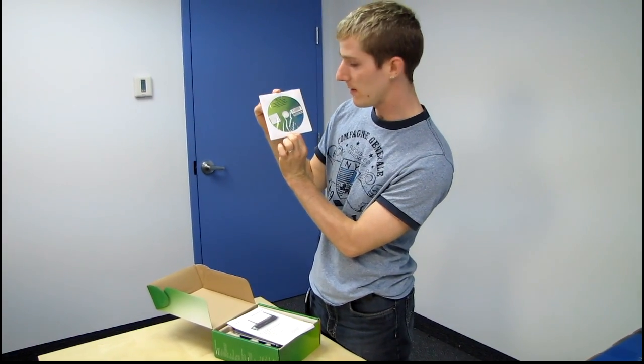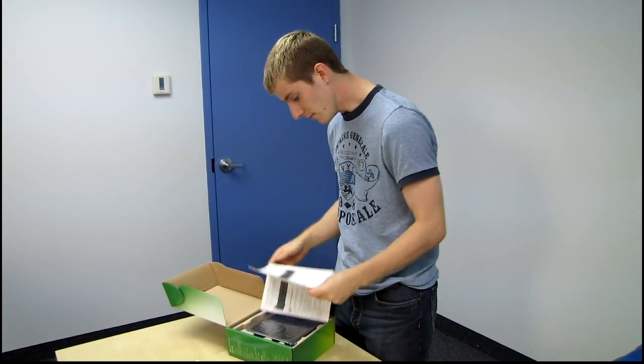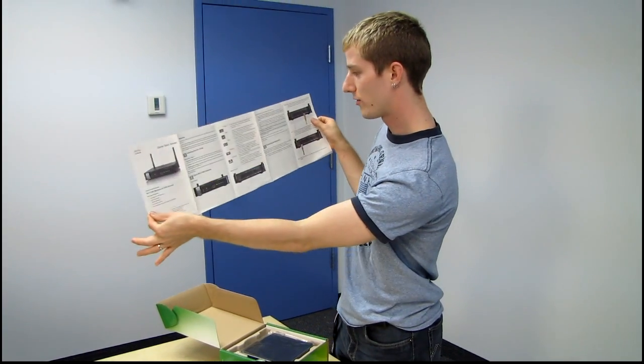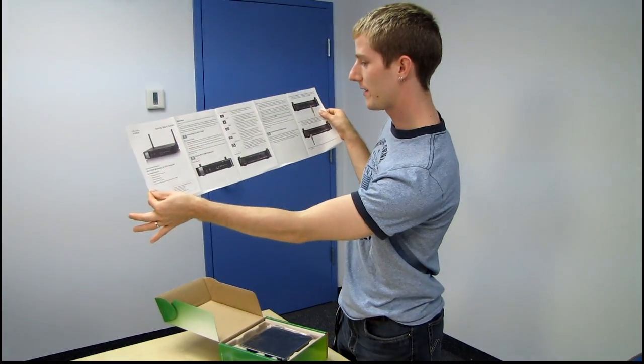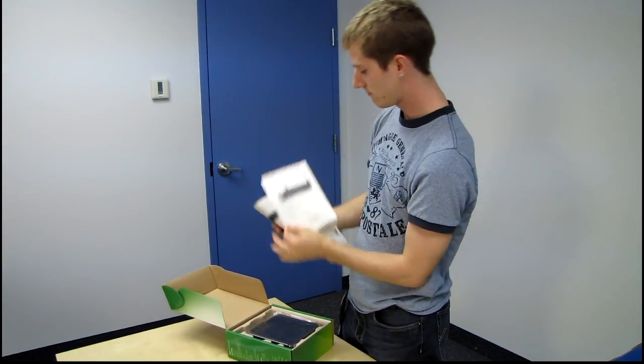You get a read me first disc. Next, you get a quick start guide in color, showing you where to plug things in.